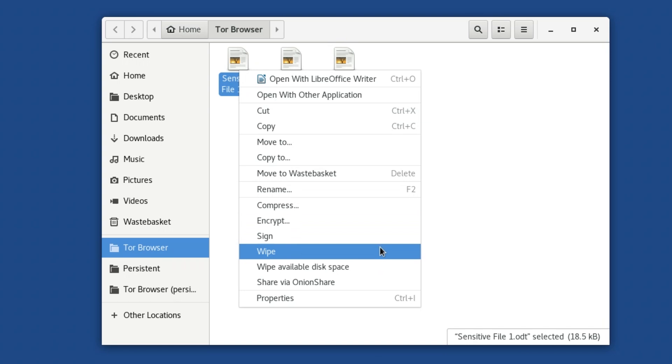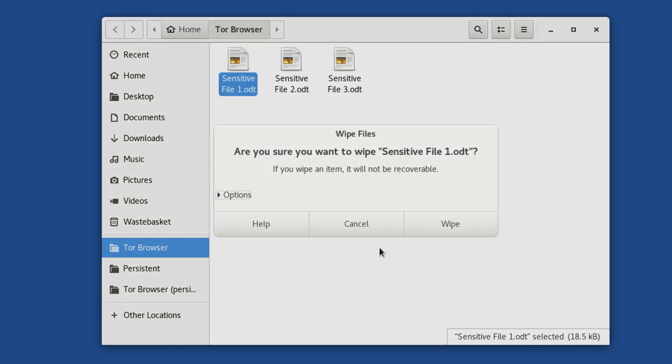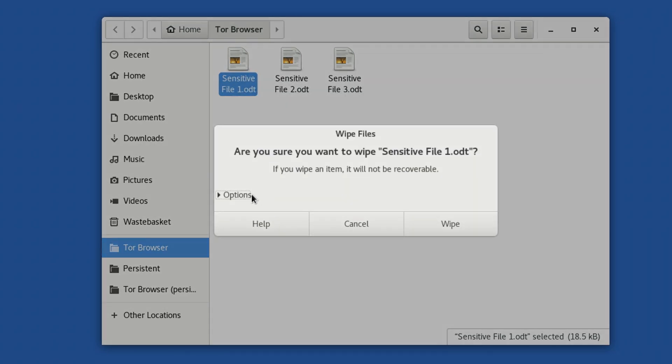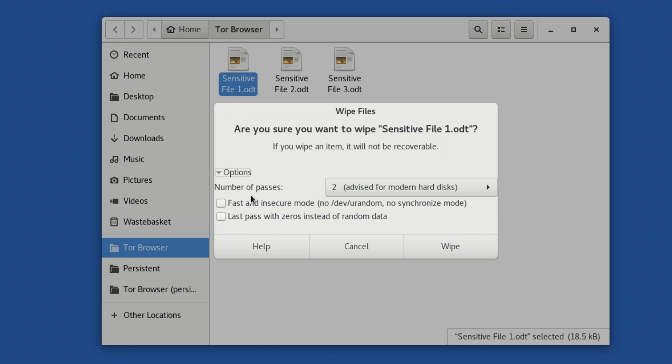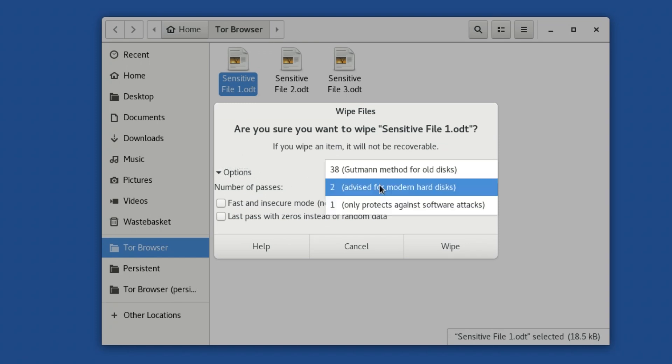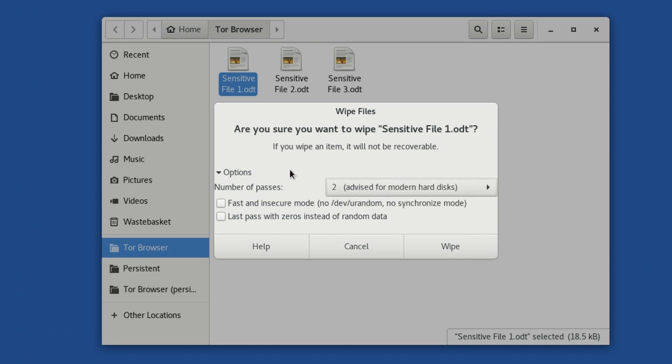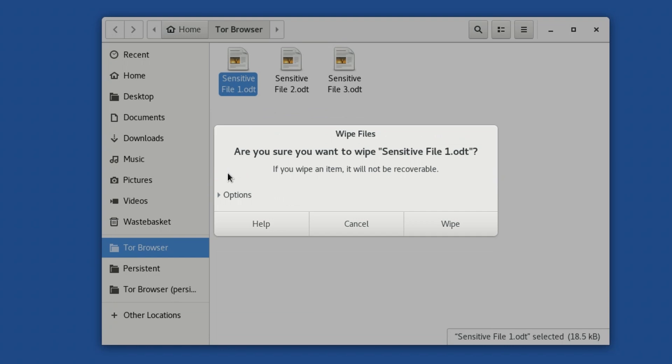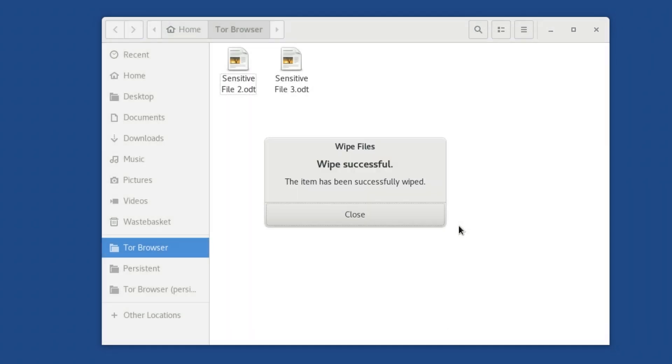If you choose Wipe, TAILS gives you a confirmation dialog where you can choose the number of times to overwrite the file. Or you could just go ahead and click Wipe, whereupon TAILS performs a secure erasure of the selected file, overwriting it several times to ensure it's gone.